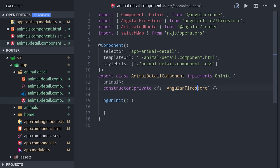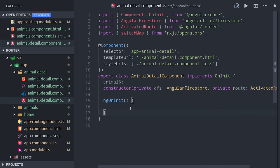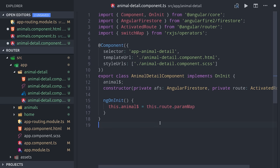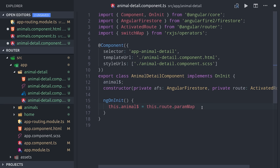The important thing to understand here is that the component is only initialized once when the first route is navigated to. Any child routes that are navigated to after that won't be called with ngOnInit. So what we want to do here is use activated route to listen to changes in that URL parameter, which is the animal's name.